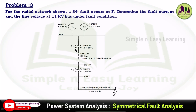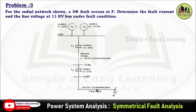The network includes transformer T1 of 10 MVA with x equal to 10%, connected between 11 kV and 33 kV, followed by an overhead line of 30 kilometers with impedance z equal to 0.27 + j0.36 ohm per kilometer. Then transformer T2 of 5 MVA with x equal to 8%, connected between 33 kV and 6.6 kV, followed by a 3 km cable with reactance 0.135 + j0.08 ohm per kilometer.